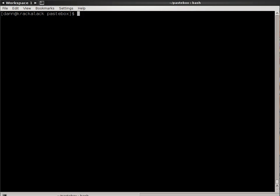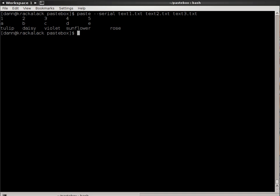There's one final option to the paste command and that's serial. That kind of turns the output on its head. I can specify dash s or dash dash serial and text1, text2, text3. When I hit enter here, instead of it pasting each line side by side horizontally in the file, it pastes the contents of file one horizontally, separated by the tab. Then, underneath that, it preserves that ordering and pastes entire contents of file two.